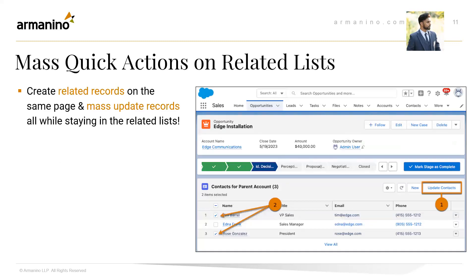Up next is Mass Quick Actions on Related Lists. This new update will save users time by decluttering the action buttons on top of the page and distributing them to the relevant related list. Users will be able to create records directly from the same page and also perform mass updates to related lists instead of opening them one by one. The screenshot shows how actions will be distributed on the actual relevant related list.